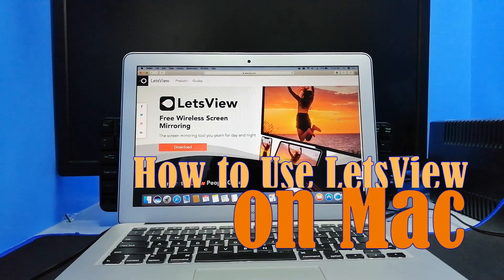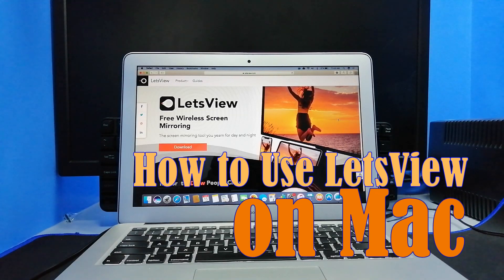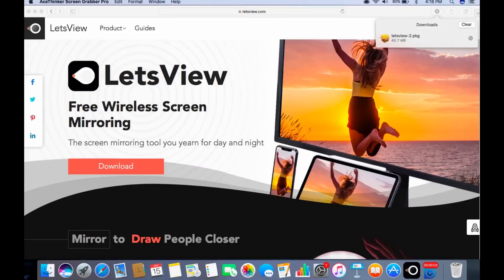This video is a quick guide on how you can use LetsView on Mac. First up, get the application from its official website.